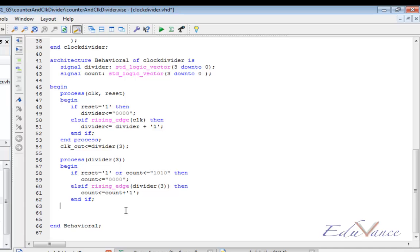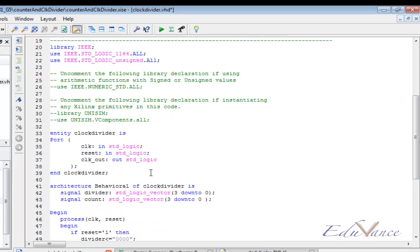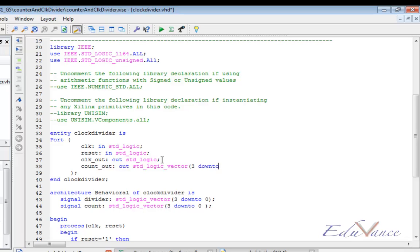We can end our process. Also, to display this count output, we will include an output called count_out, which would be an output of standard logic vector with the size of 3 down to 0, a 4-bit size as our count signal is 4 bits.